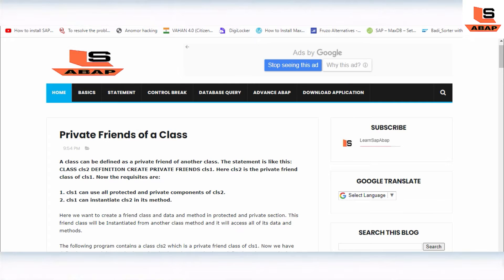I have already posted a blog on my website, so you may refer the link given in the description to read more on it. So let's see how to define it. As a prerequisite, a class can be defined as a private friend of another class. The statement is like: class CL2 definition, create private friend class one. So class two is a private friend of class one. Class one can use all the protected and private components of class two, and also it can instantiate class two within a method.